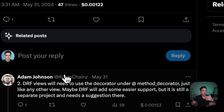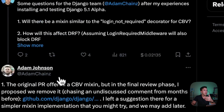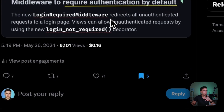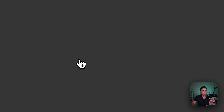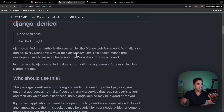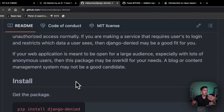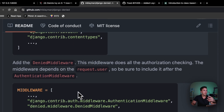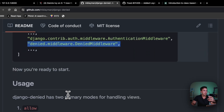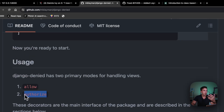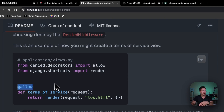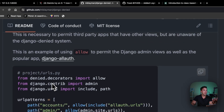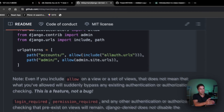This is technically already possible through third-party packages. Someone in the comments pointed out that Matt Layman provides a package called django-denied that does the same thing. After installing it and adding the middleware, you get an allow and authorize decorator that works essentially the same as the login_not_required decorator, letting you allow or deny requests — another good alternative solution.